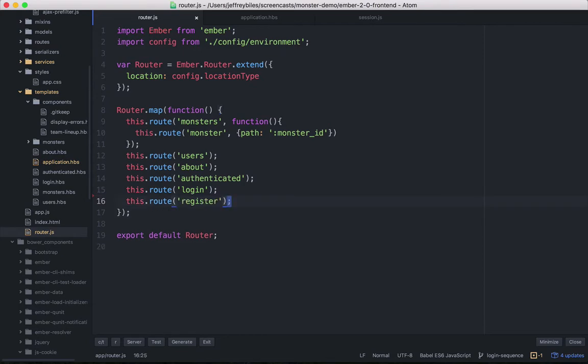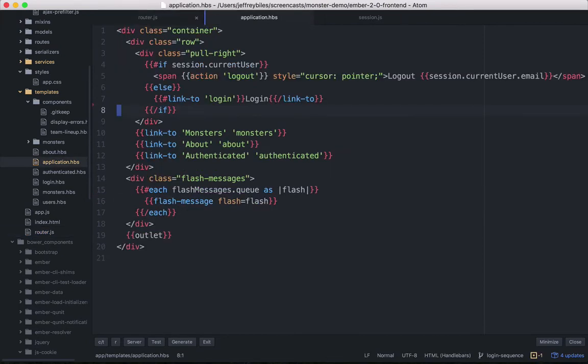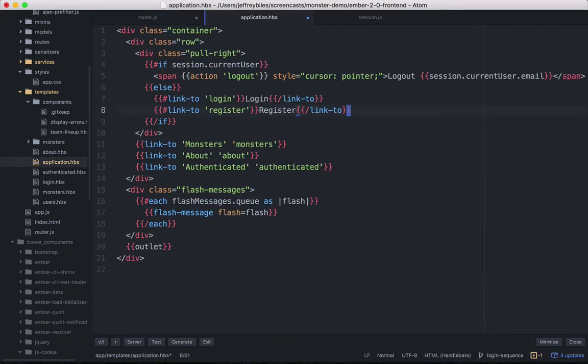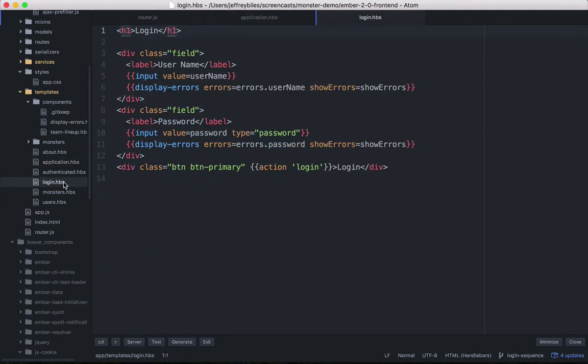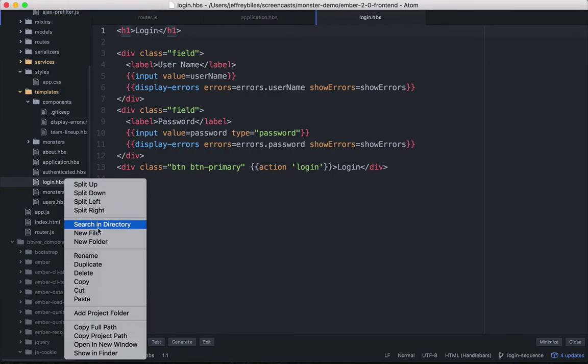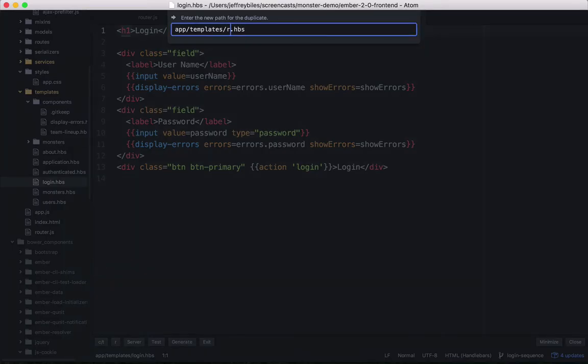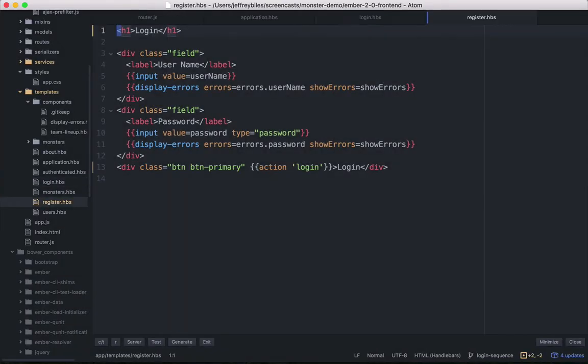So first we're going to create the register route and then we'll add a link to register if you're not signed in. Then we'll need a template for our new route. We'll go ahead and copy the login template since it's going to be very similar and then just change a few things so that it makes sense.